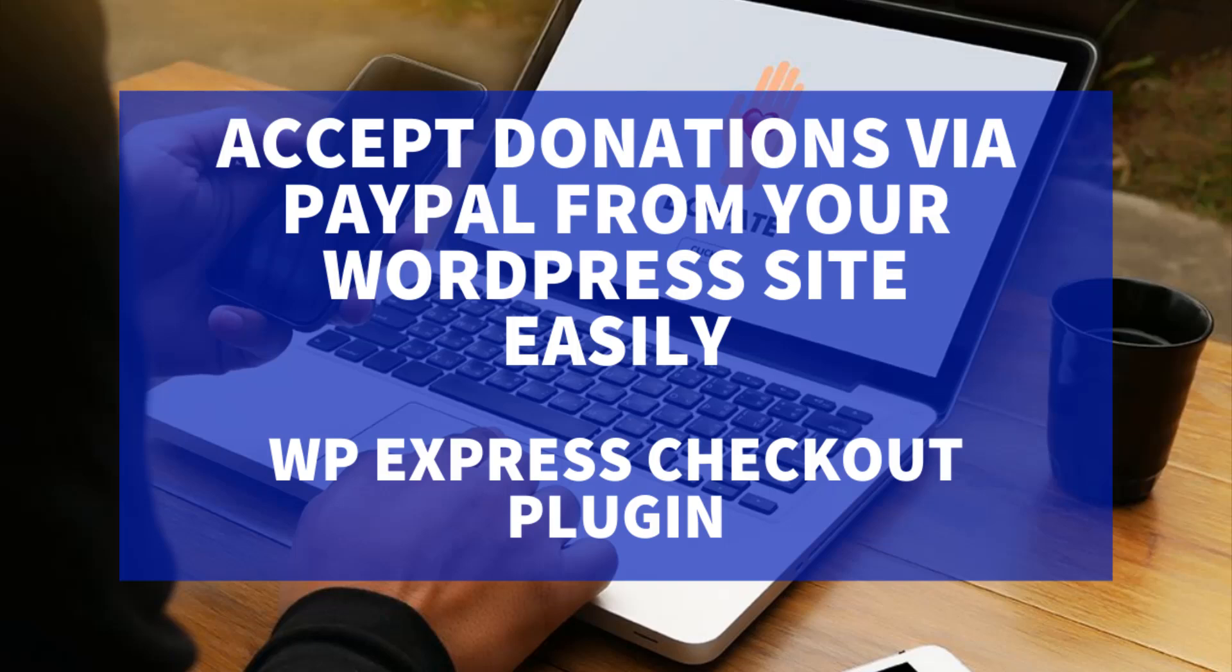When a customer comes to the front end of your website where you've added the shortcode, they can click that payment button and check out using the secure and trusted PayPal payment gateway. We'll be creating a donation style product where we will be asking the customer to donate a certain amount to a cause.